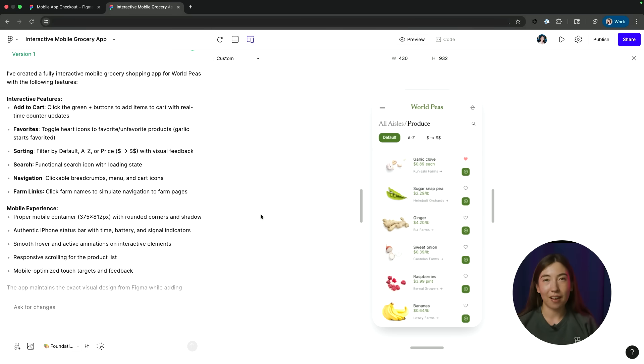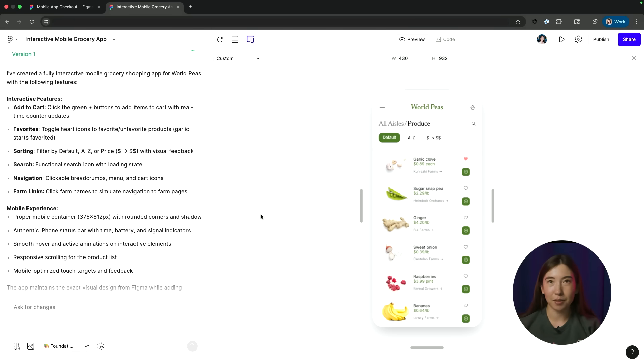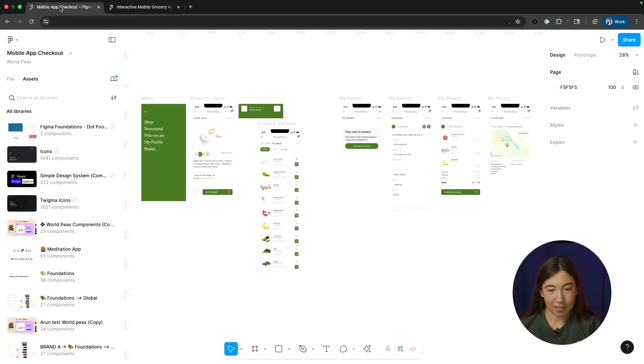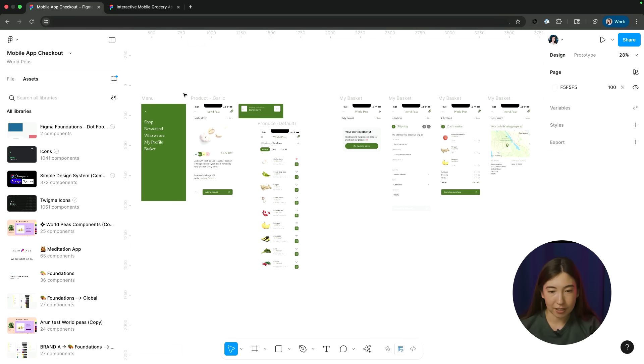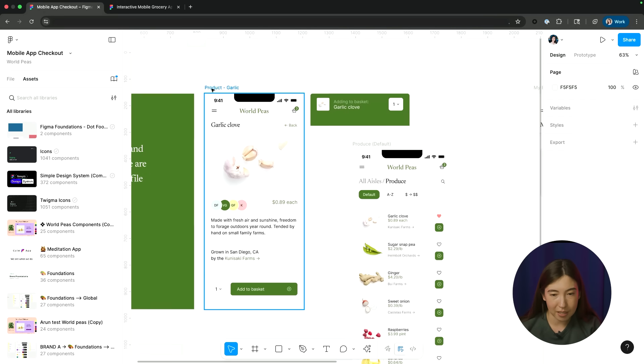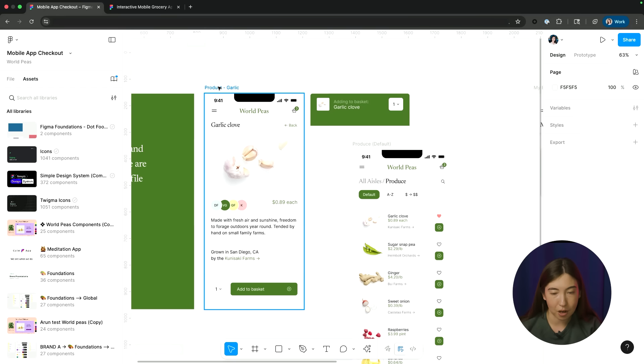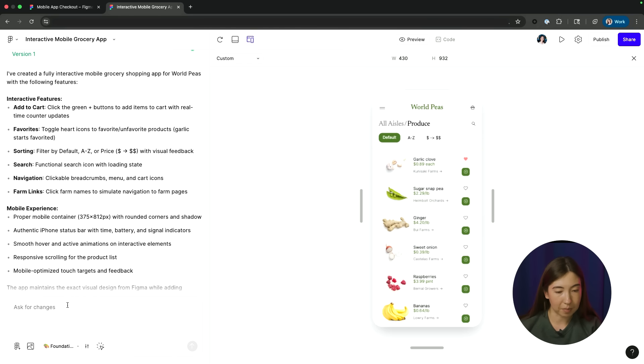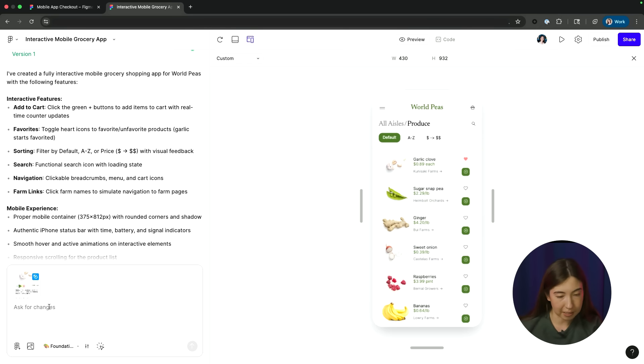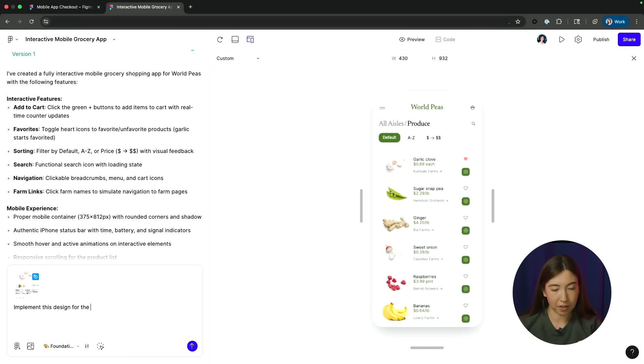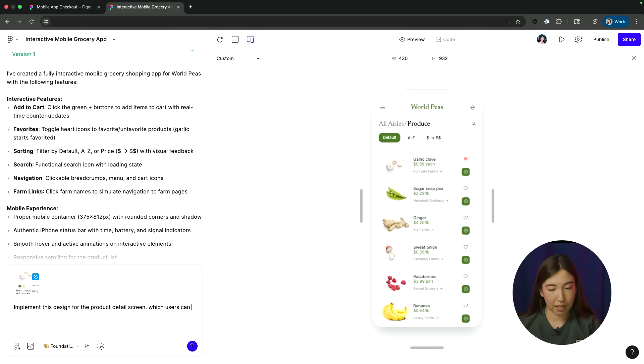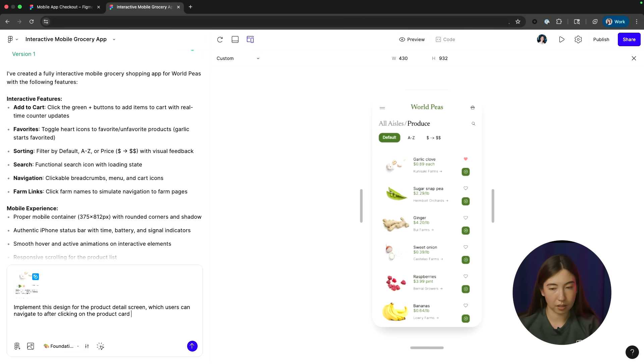So far, I only have the first screen of my entire app implemented. So let's go ahead and add an additional screen to my prototype. So I'm going to go back to my design file and let's next implement this product screen. So I'm just going to take that, copy, paste it in, and then I will say, implement this design for the product detail screen.